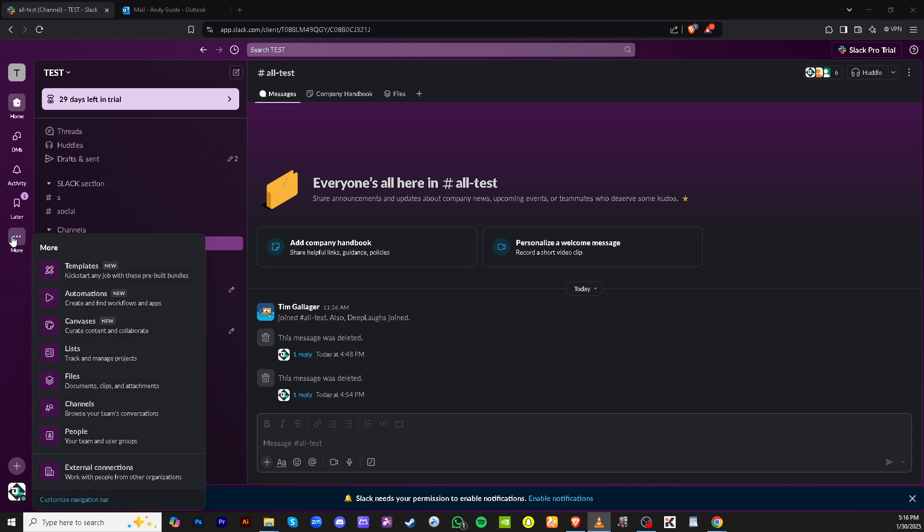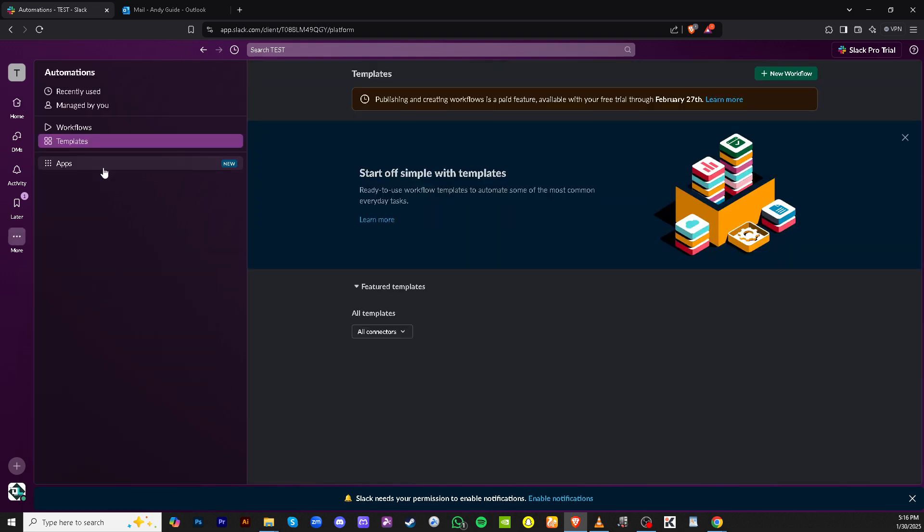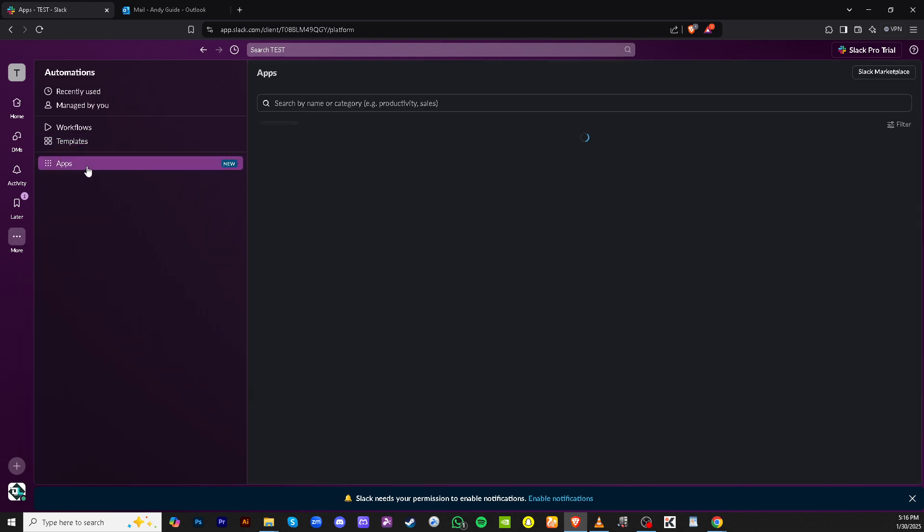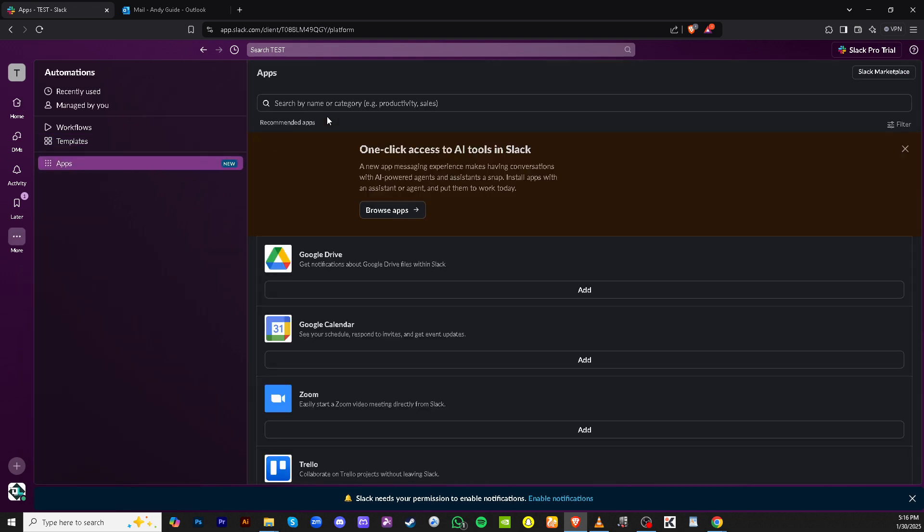Once you've chosen the appropriate channel, locate the Automations option. Automations in Slack allow you to set up workflows and integrate apps, making tasks seamless and reducing manual work. Go ahead and click on Automations.